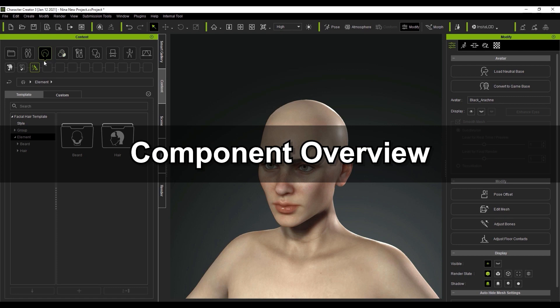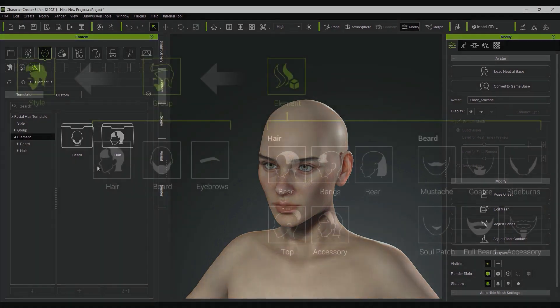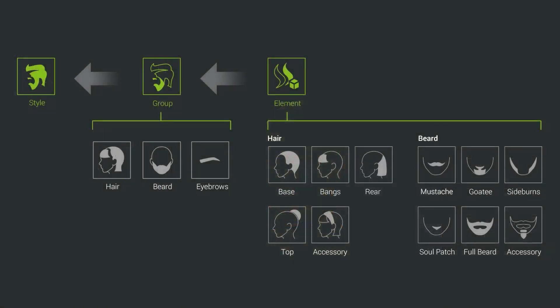You can find the hair components that we're going to talk about in the content manager in a few folders that are new for this version. The component design hierarchy is shown on the diagram here. You can see that all the hair types are grouped and categorized separately into their own respective areas for better organization and easier access.